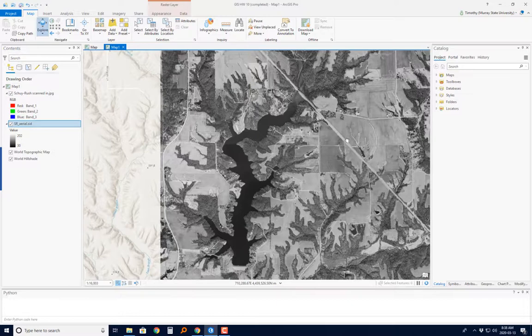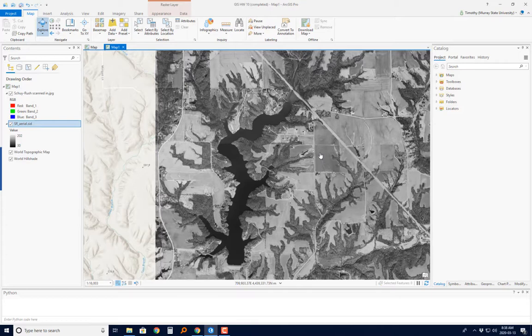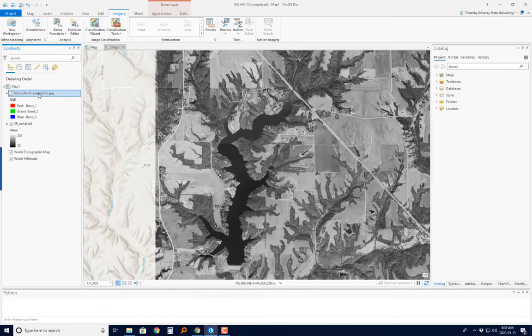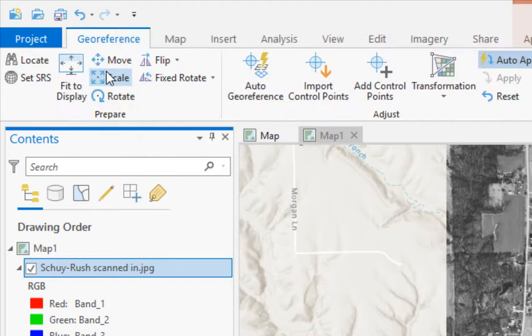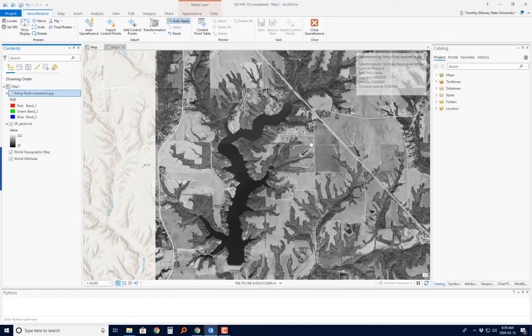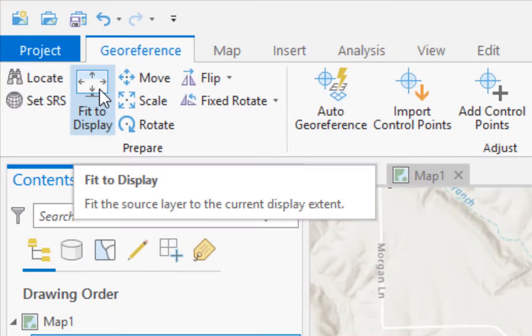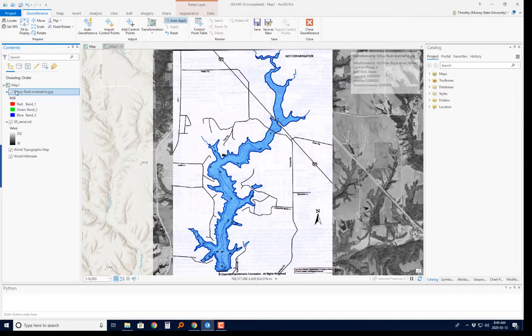This is approximately where that map is going to be. I'm going to click on the scanned-in JPEG, then on the Imagery tab I've got the Georeference button. I'll open up the Georeference tab, which has everything I need. The first thing I need to do is bring that scanned-in map into this area so I can line the two up. With it selected, I'll click Fit to Display, and you see it brings that map into roughly the correct area.